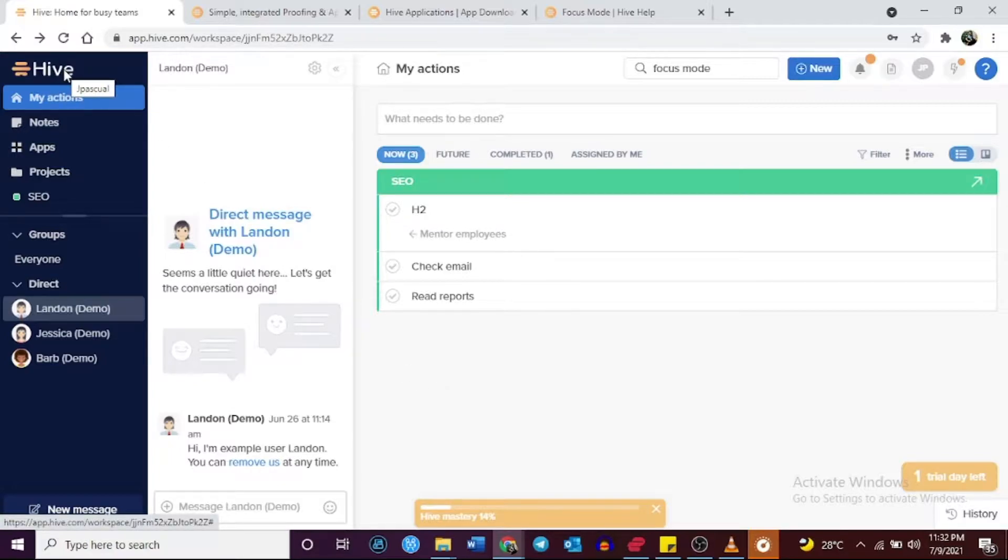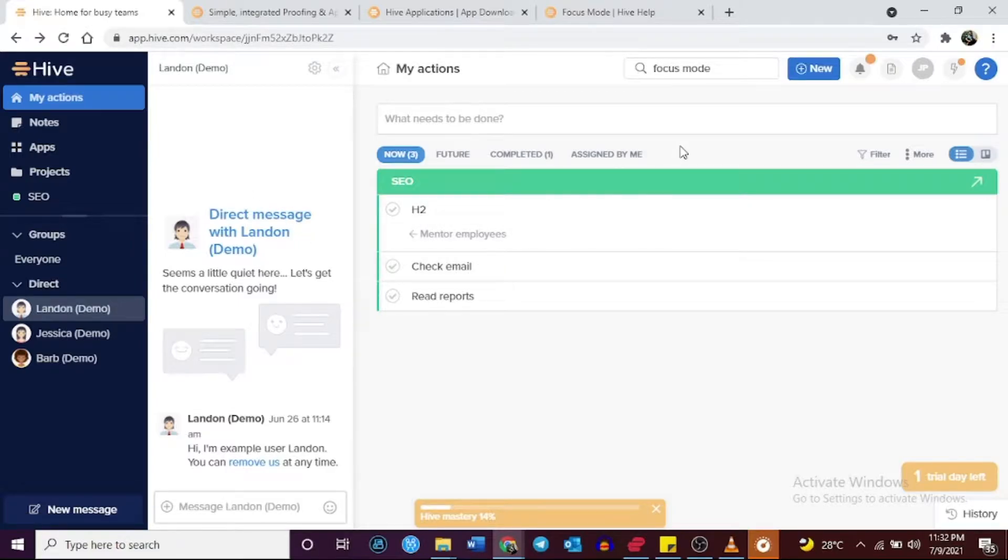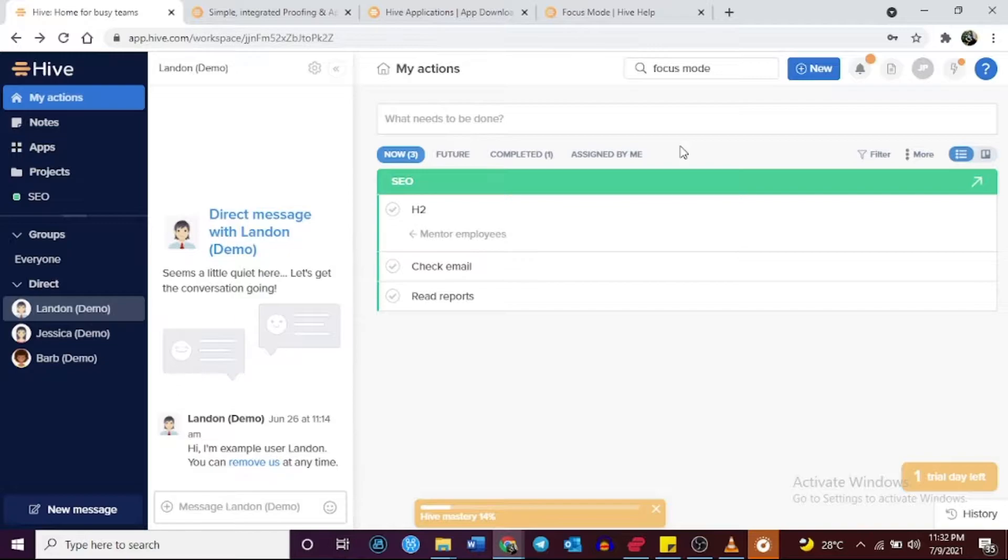First, I'll tell you about three similarities between them, features that Hive and Monday.com have in common. Then, we'll talk about three to four things that make each software unique so you can make an informed decision on which software might work best for you.